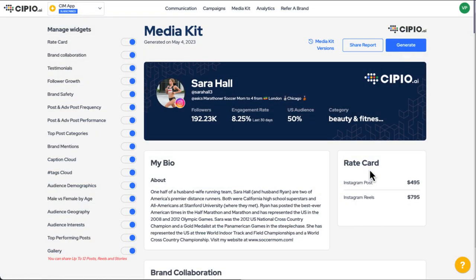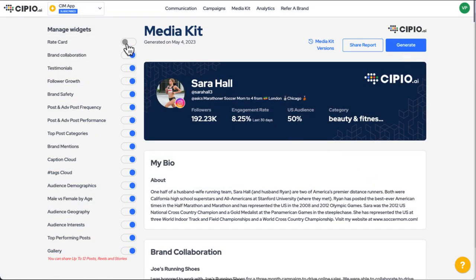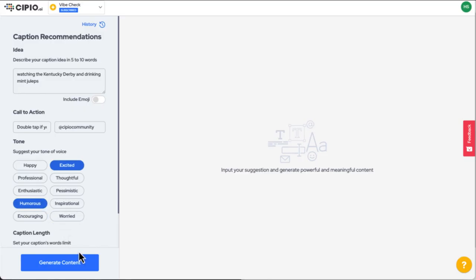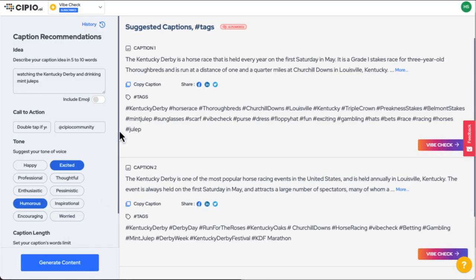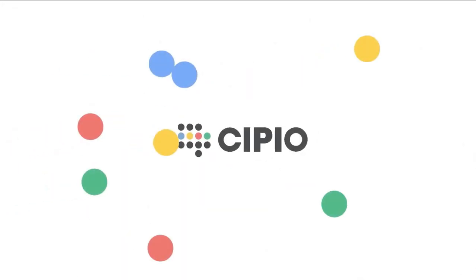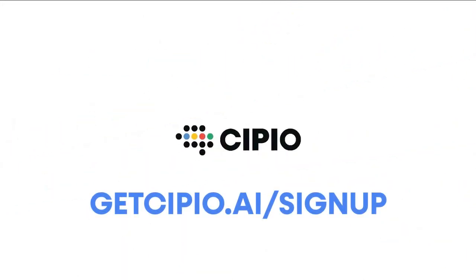Scipio.ai's creator community solutions give you powerful tools to market your creator brand, create content more efficiently, and simply make more money. What are you waiting for? Plug in at GetScipio.ai/signup.